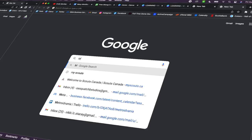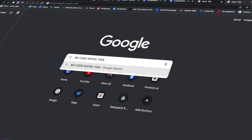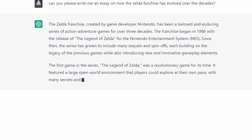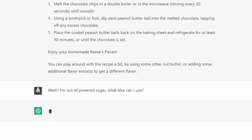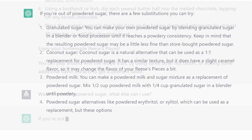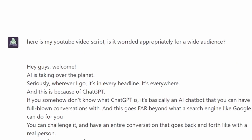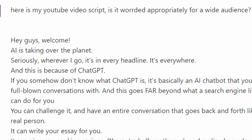This is mainly because of ChatGPT. And if you somehow don't know what ChatGPT is, it's basically an AI chatbot that you can have full-blown conversations with. This goes far beyond what a search engine like Google can do for you. You can challenge it and have a back and forth conversation like you can with a real person. It can write your essay for you, it can give you cooking recipes — but if you're halfway through and realize you're out of sugar, it can help you.